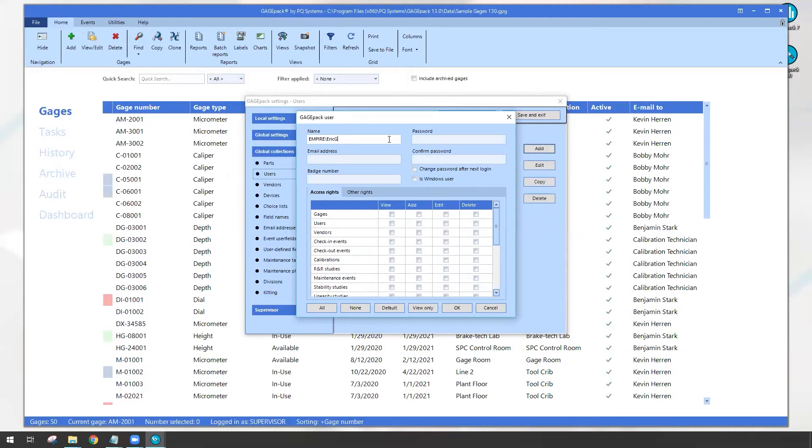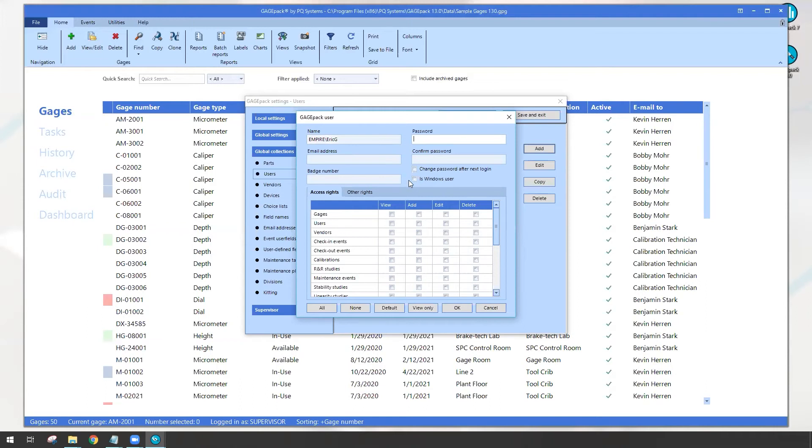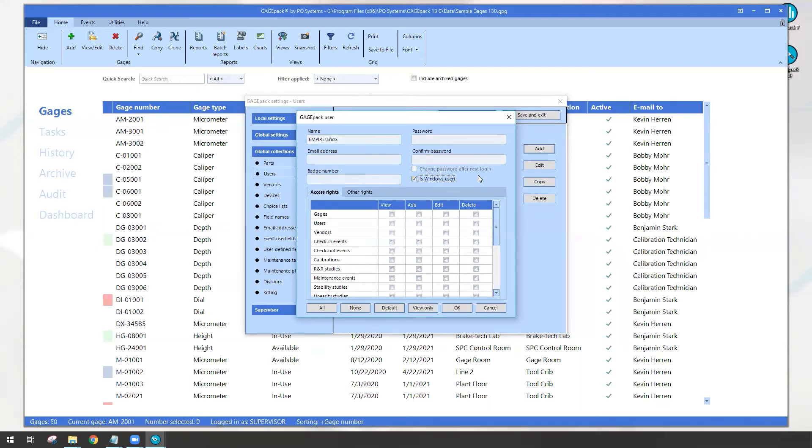Now, traditionally I'd next head over to password. I would list what sort of password I want to use for this new account. But if you notice, we do have a new checkbox. We're essentially saying, hey GagePack, this is actually a Windows user Windows account. If I check this box, the password information and the change after next login, that all becomes grayed out because GagePack isn't actually going to store this password. This is going to be something your IT is going to administer and you as well.